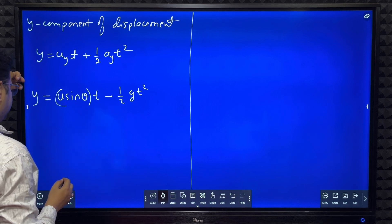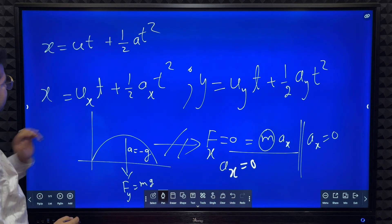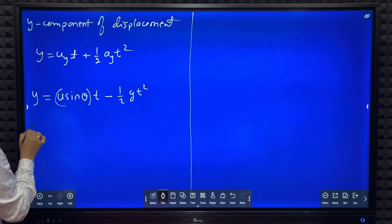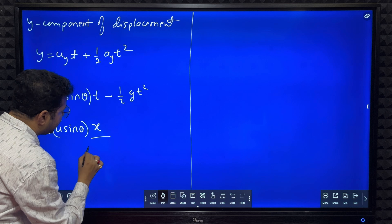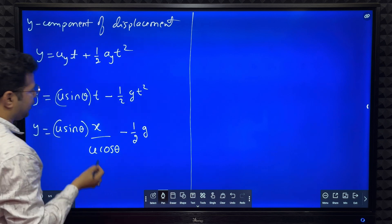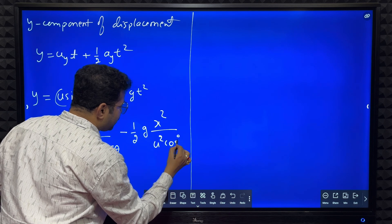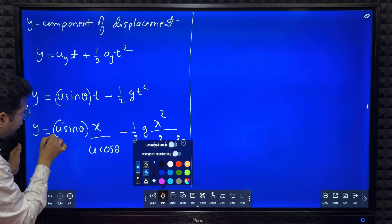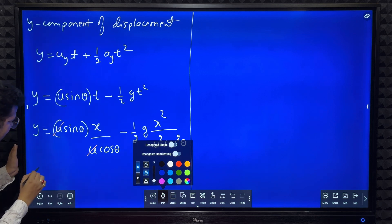Now I'll substitute the equation for t, where t = x / (u cosθ), into the y-component equation. Substituting: y = u sinθ · (x / u cosθ) − ½ · g · (x / u cosθ)². This gives y = u sinθ · x / (u cosθ) − (g · x²) / (2 u² cos²θ). The u and u cancel, and sinθ/cosθ equals tanθ.